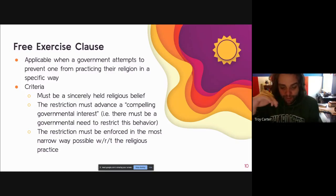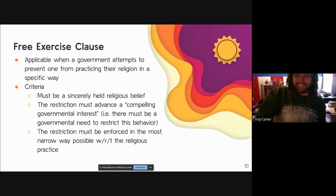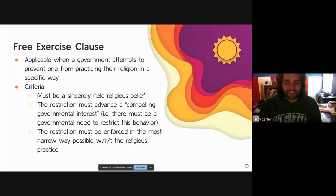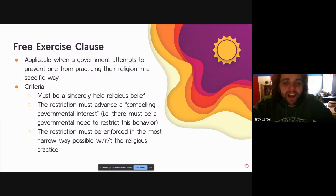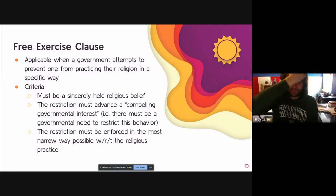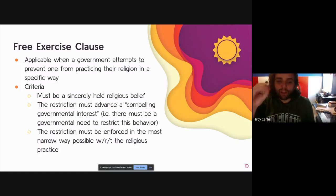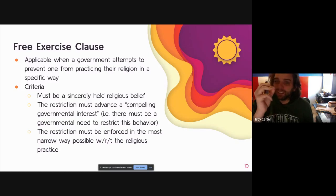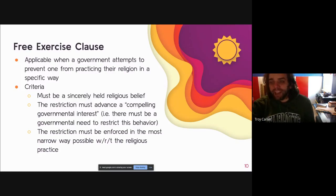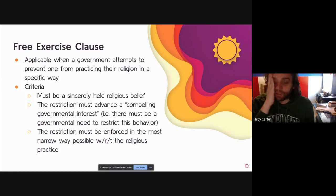If someone's religion involved sacrificing chickens and the government said no, the government doesn't have the ability to step in unless there is a fundamental governmental interest — such as preservation of government institutions or an endangered species. Thirdly, the restriction must be enforced in as narrow a way as possible with regard to the religious practice in question. Any restriction must be as permissive as possible to one who is attempting to practice their religion.